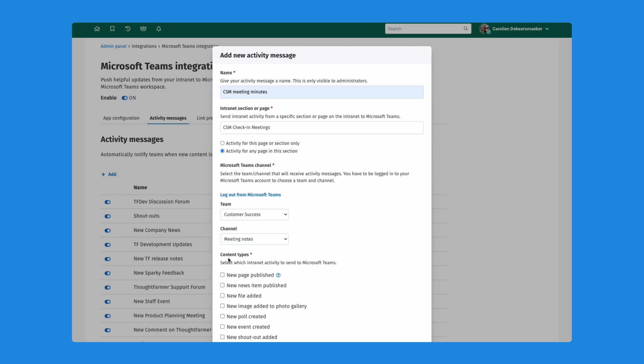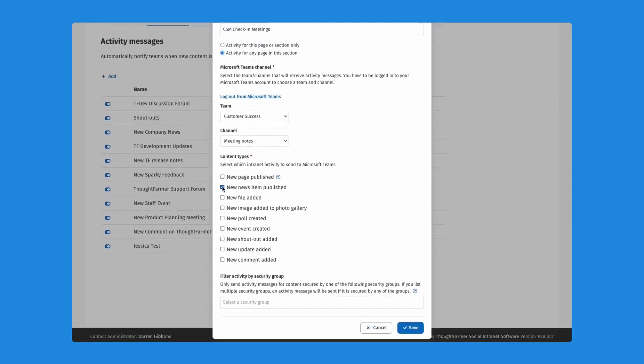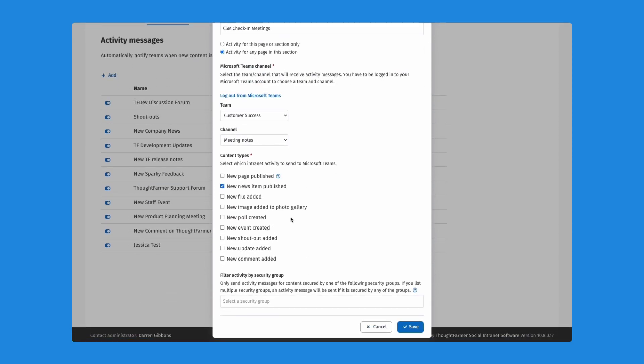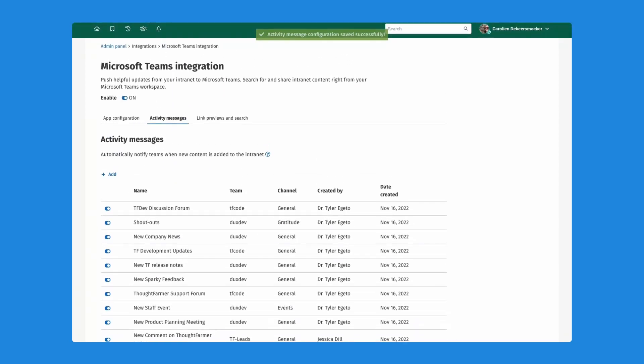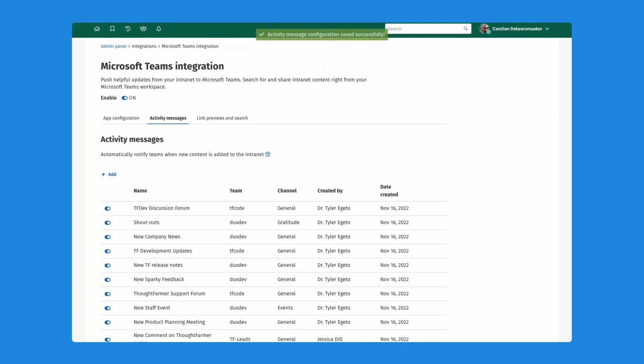I'm going to select all of the different types of activity on the intranet that I want to send to Teams. I will select new news item published and maybe also new comment added. So if somebody adds a comment on my news post, I will also see that in Microsoft Teams. When I save that, you can now see my new rule is showing up in that list of activity messages for the MS Teams integration.